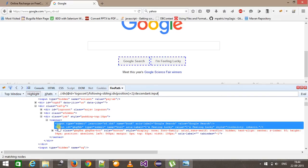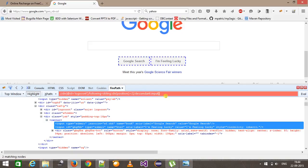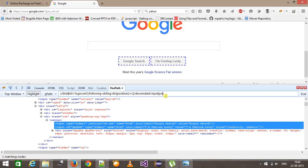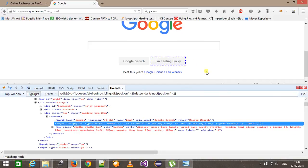So it has selected both the input grandchildren. Here I will specify the position of the input node which I want to select — position equal to 2 — so as you can see we are able to select the required element.